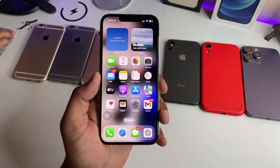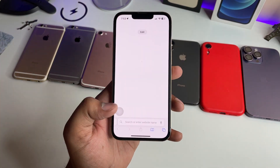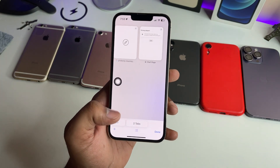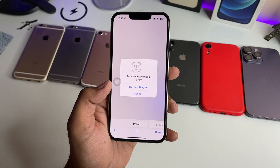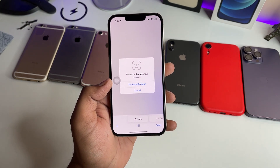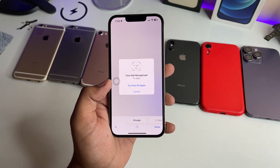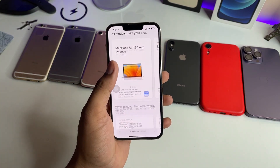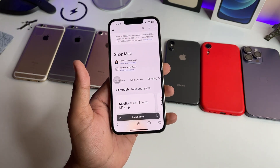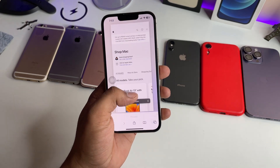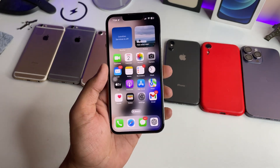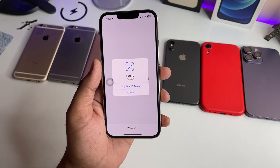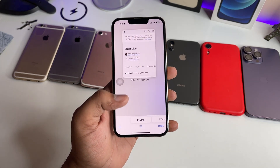Whenever you clear the recents from Safari, your private tabs will be locked. To get access to the private tabs again, you first need to verify your Face ID, and then you'll be able to access them. If you want to lock them again, just clear the recents and your Safari private tabs will be locked.